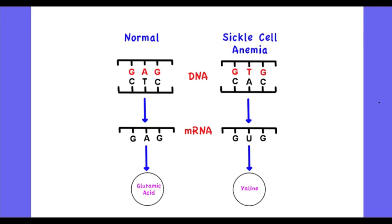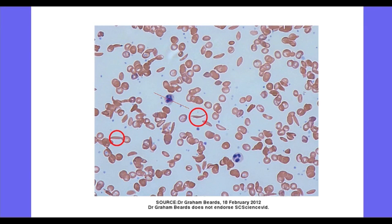The result of the base substitution is changing glutamic acid to valine. The polypeptide chain produced with valine instead of glutamic acid changes the shape of the hemoglobin in the red blood cells, making them sickle-shaped, as you can see circled here in red.